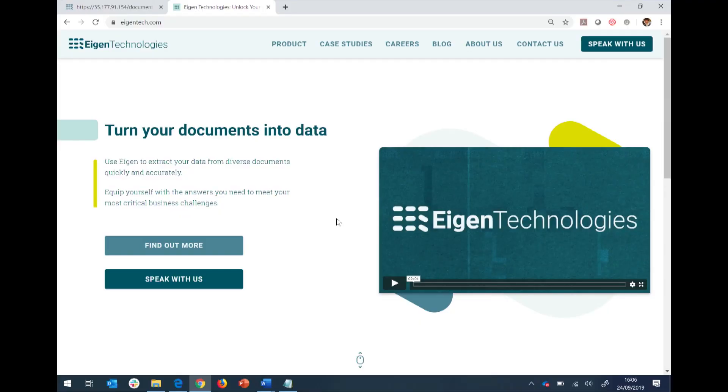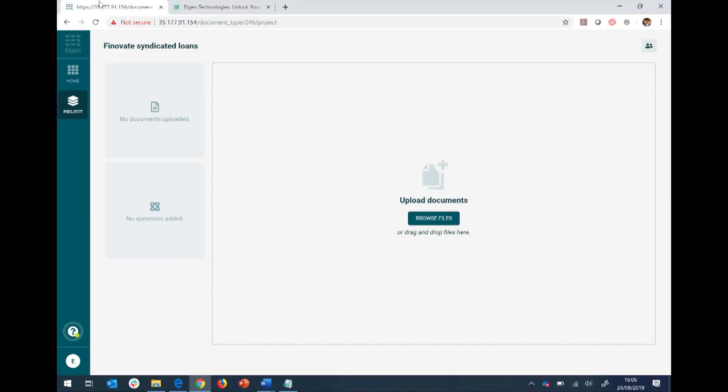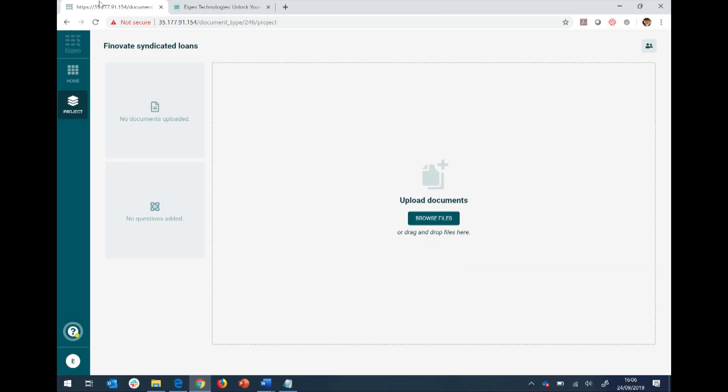So instead of me talking all about it, let's show you. The power of eigen is this vision that any user in any organization can take any document and ask it any question within a matter of minutes or hours. So I literally start with a blank slate, like a magician, nothing here to see, literally no documents, no questions, nothing.